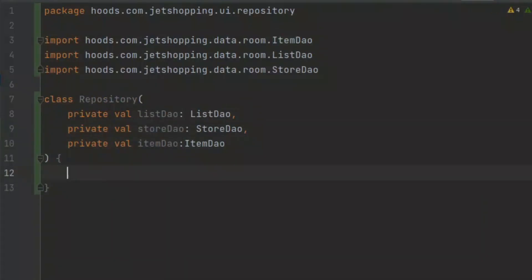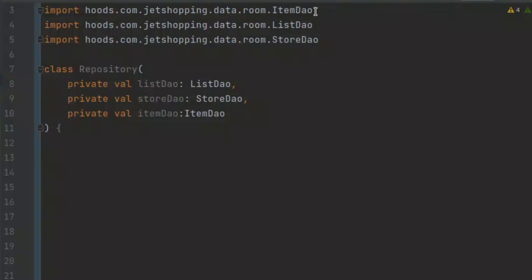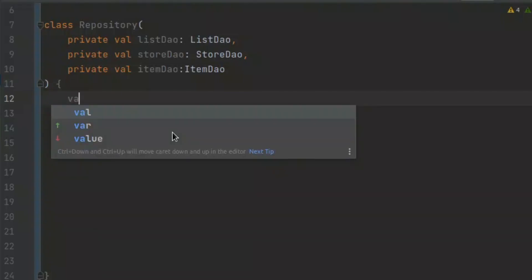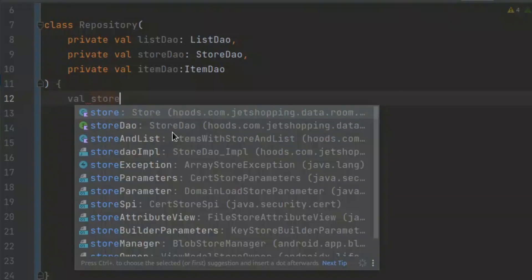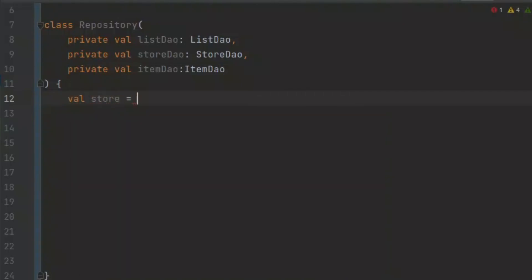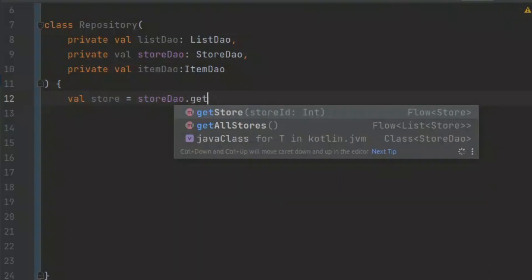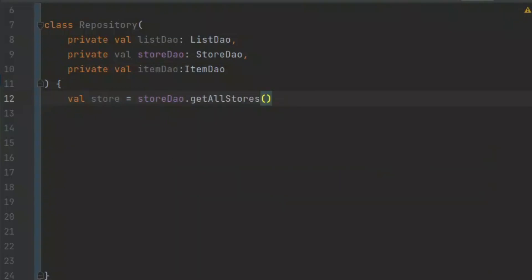Here we have our class which is going to be a repository. Inside here, we want to access all of the DAOs. We can just create a private val and call this, for example, 'listDAO'. Now we have access to all of our DAOs. We can easily create methods and properties. For example, here we want to get all of the stores, so we create a variable called 'store', call our storeDAO, and call 'getAllStores'.